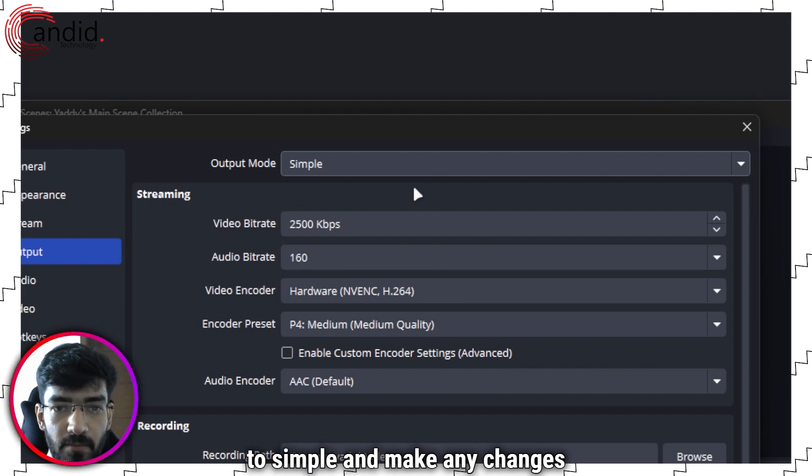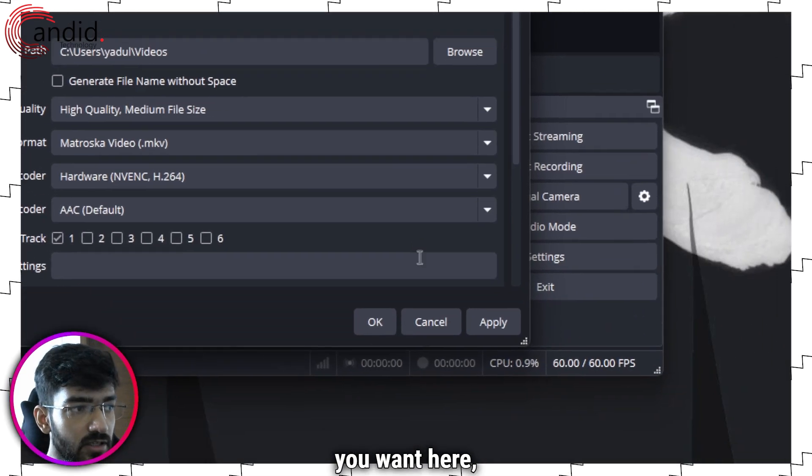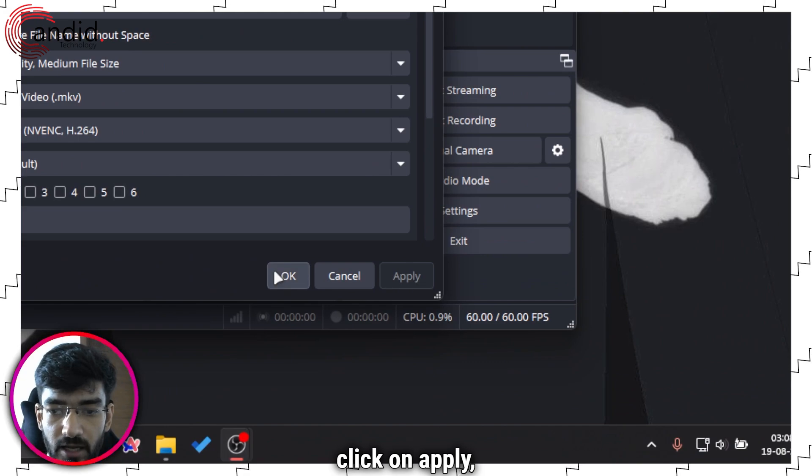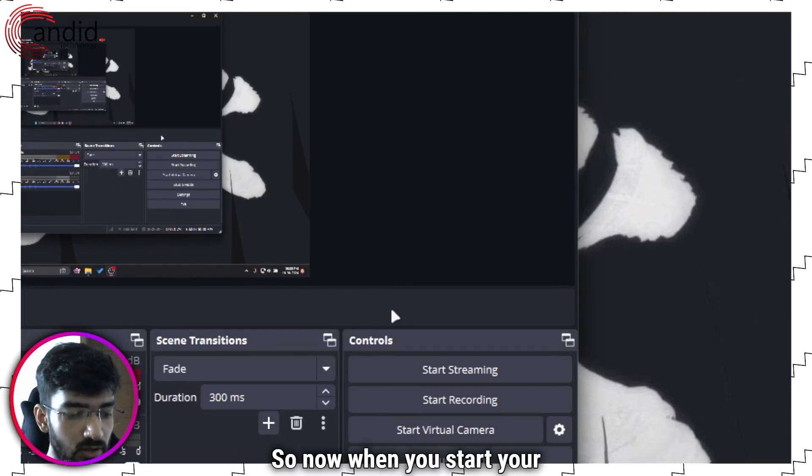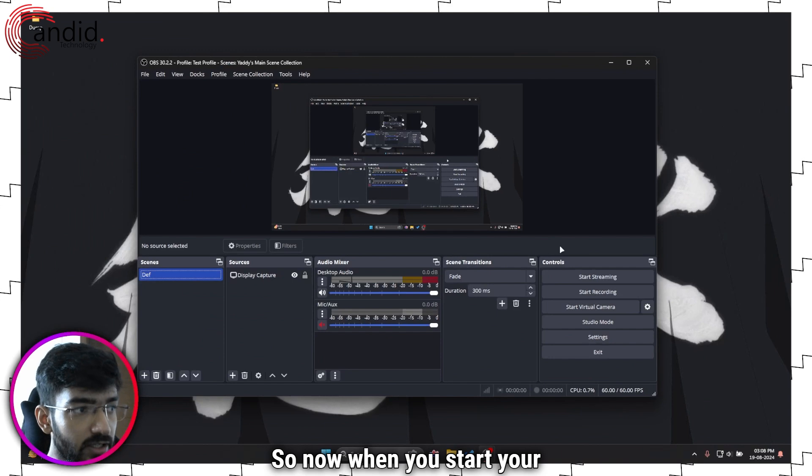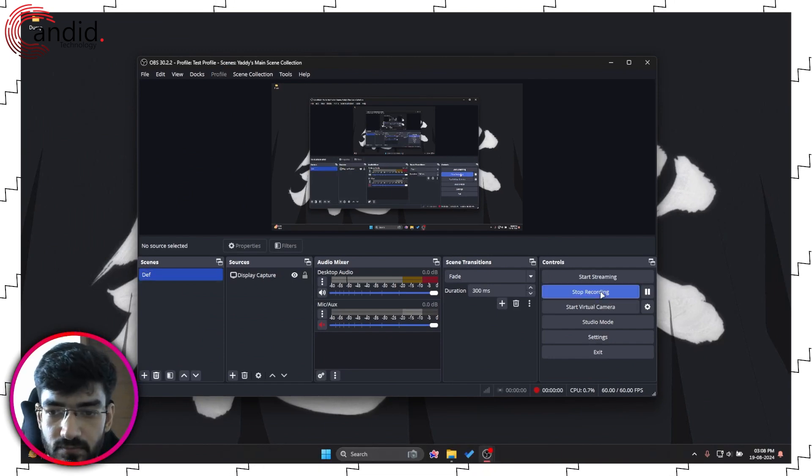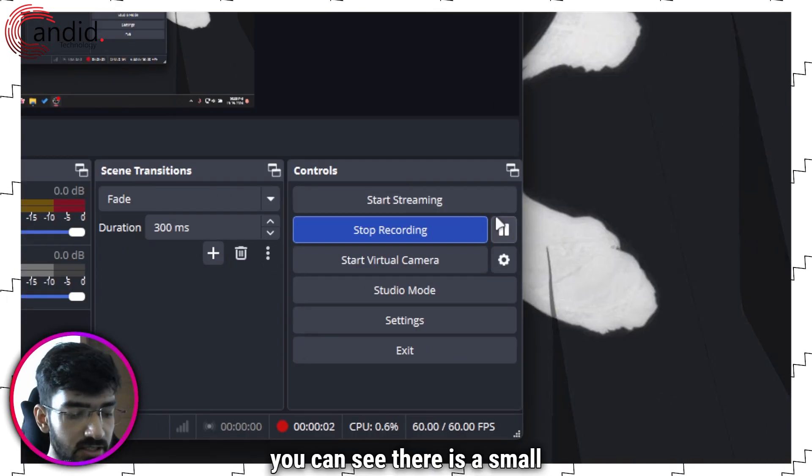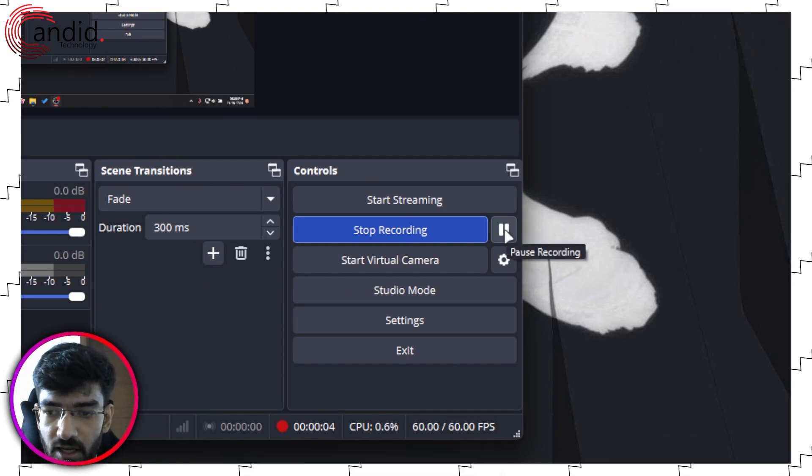So make sure that this is set to simple and make any changes you want here and then go down, click on apply, click save. So now when you start your recording as I can do, you can see there is a small pause button here.